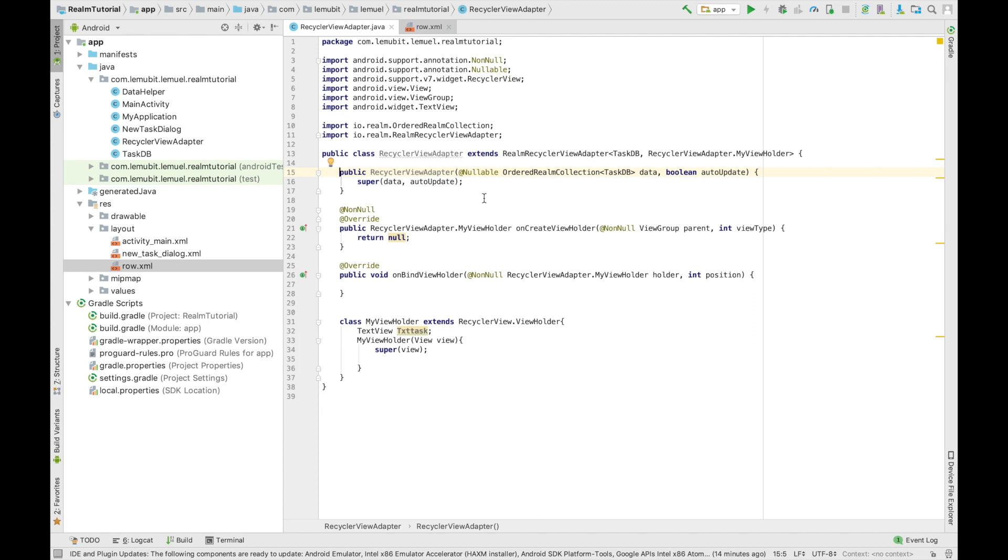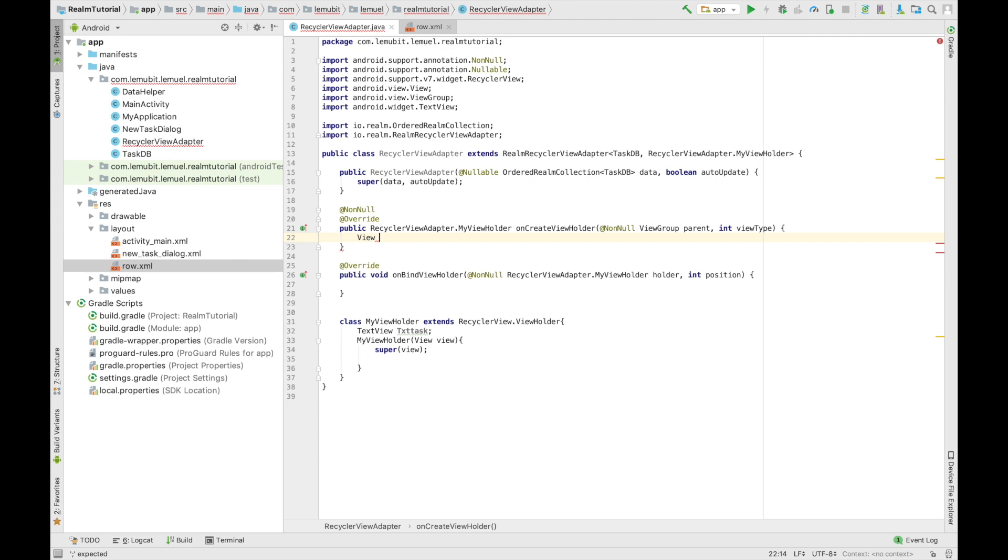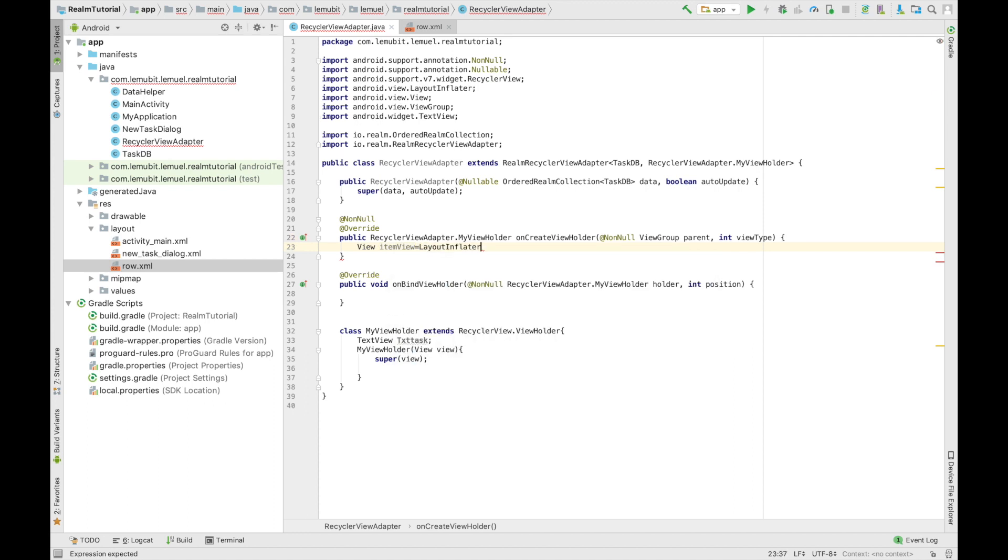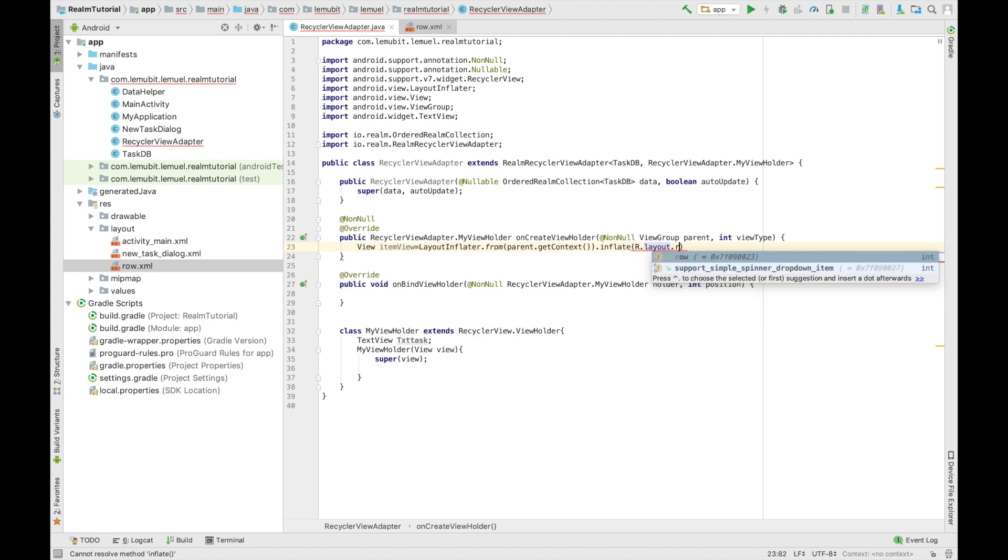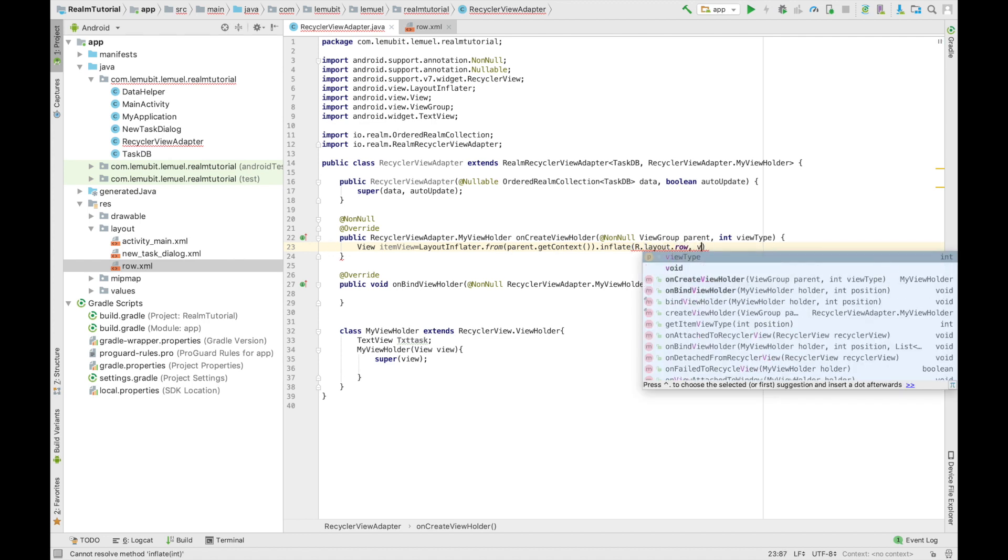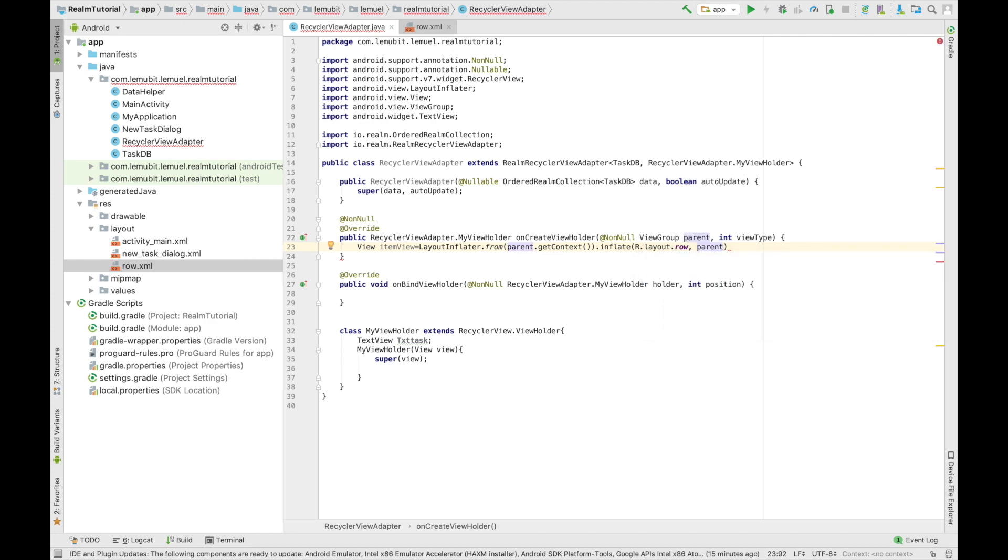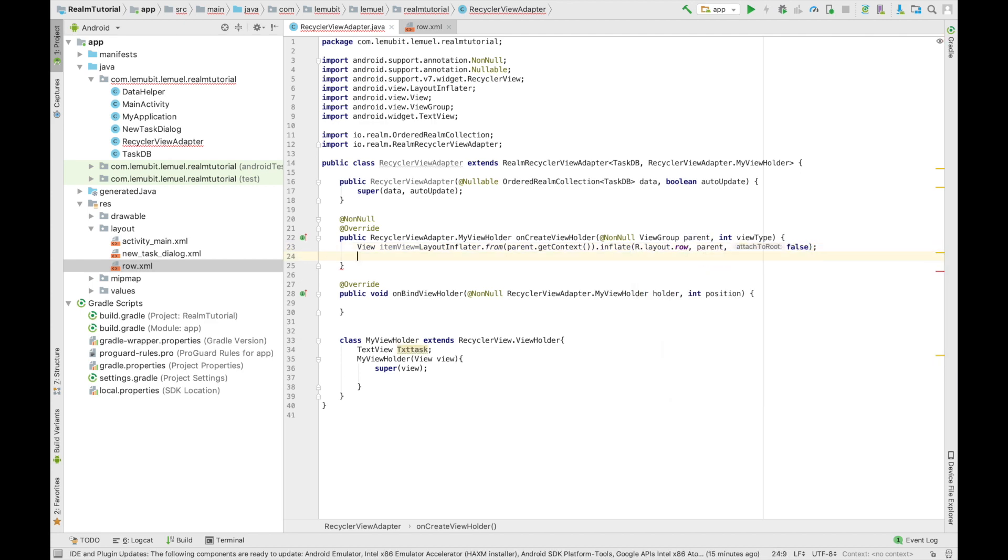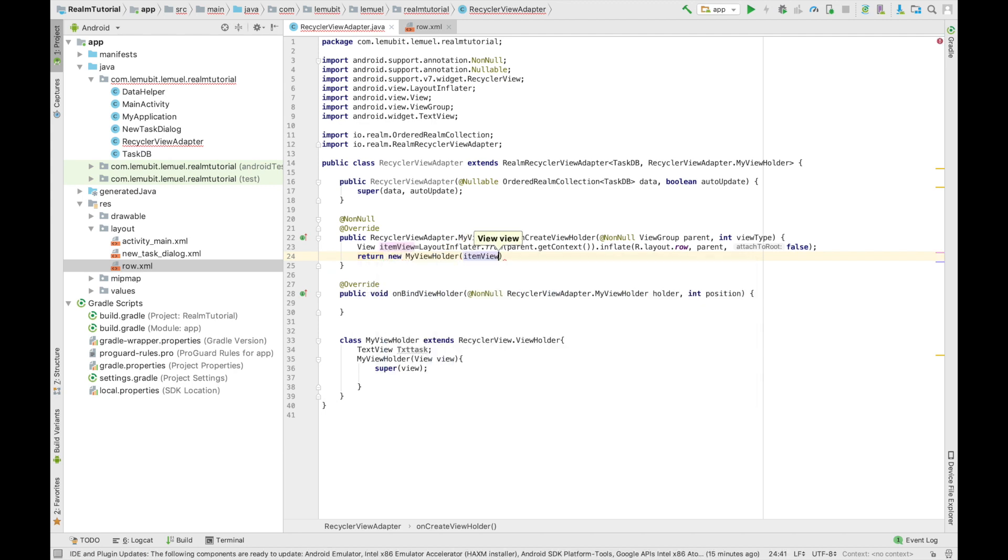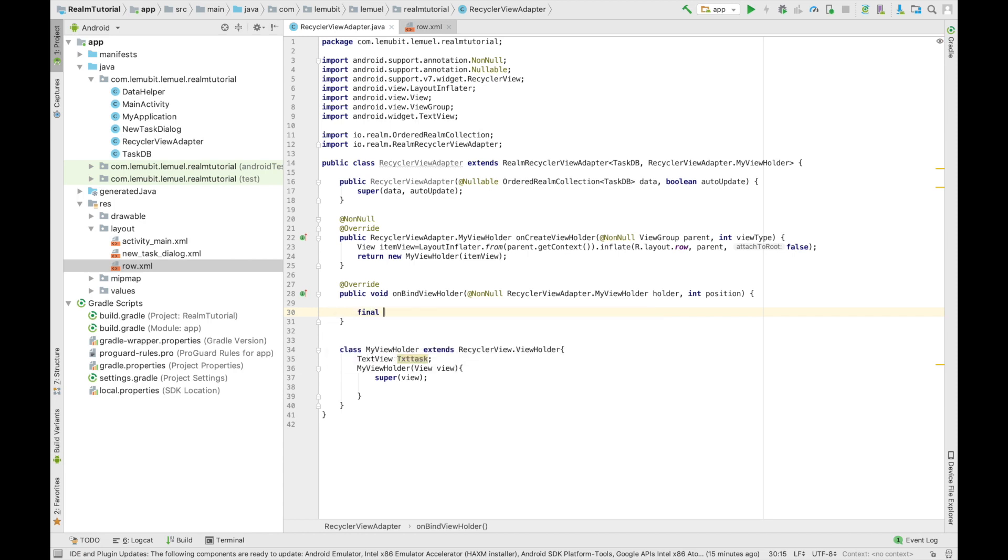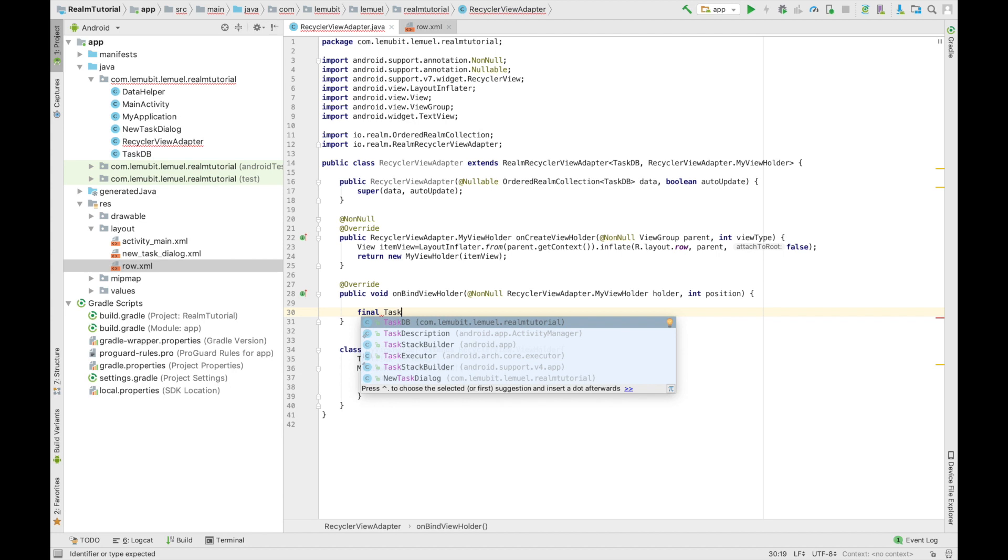So first, I'll click this. Then I'll write view and our variable. I'll call it itemView. Then I will inflate it like other RecyclerViews we must have used. Nothing really special here that has to do with Realm.